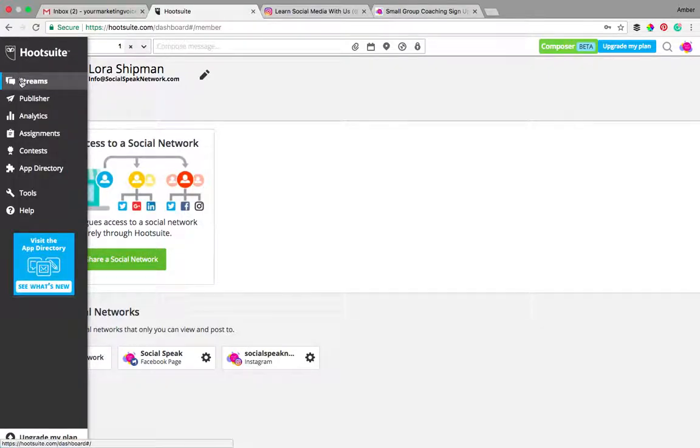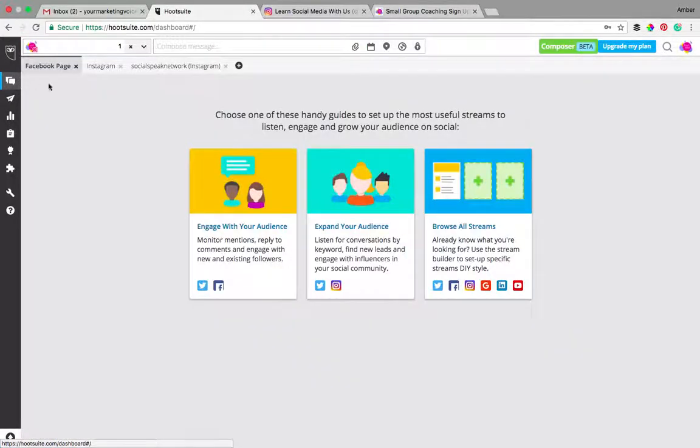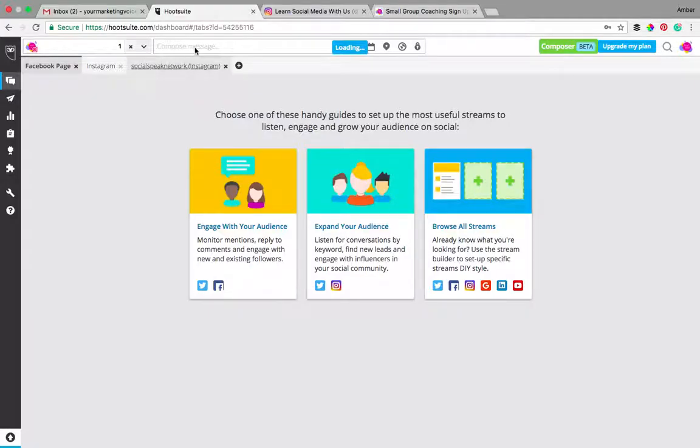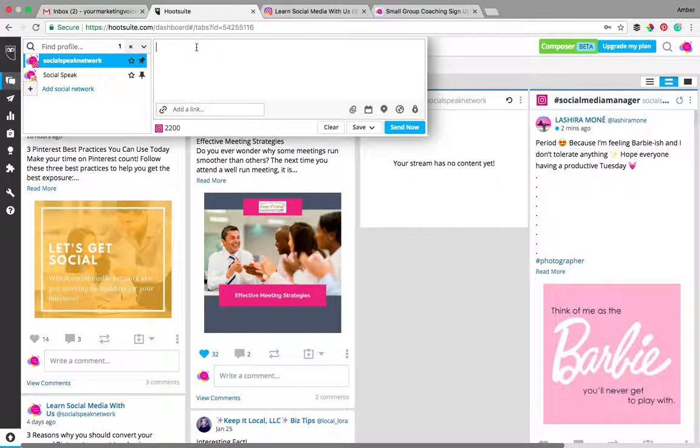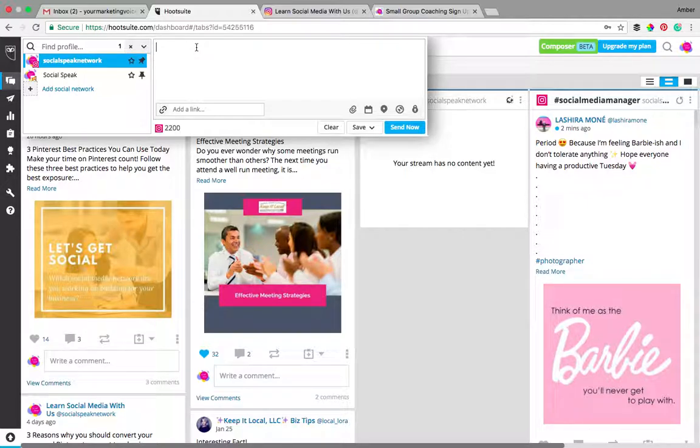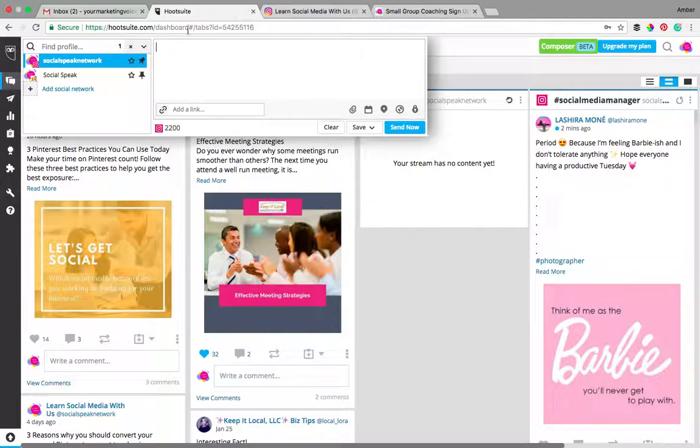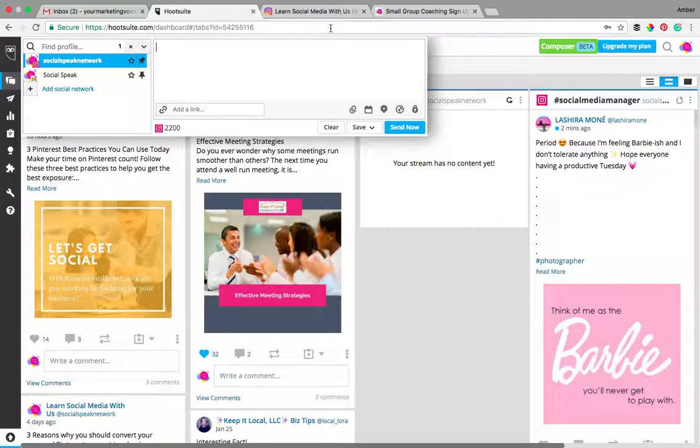Once you have it linked to Hootsuite, when we compose a message, again just remember that on your mobile device make sure that you have that Instagram account already pulled up, because what it's going to do the first time you put a message in here, a red error message is going to come up letting you know that you need to have it up on your mobile device in order for it to sync.